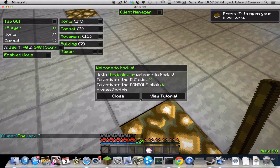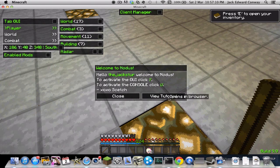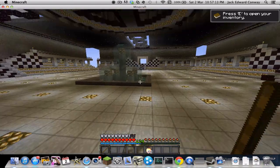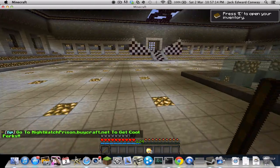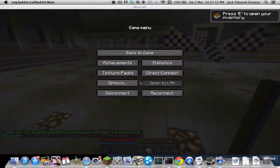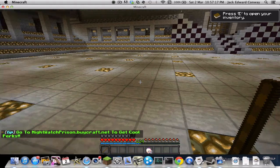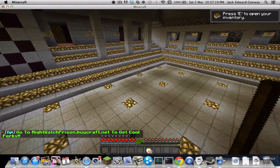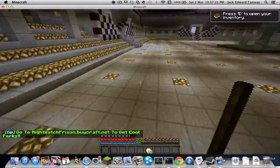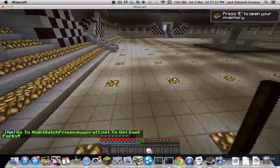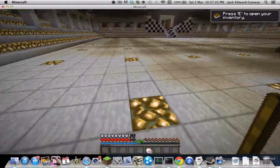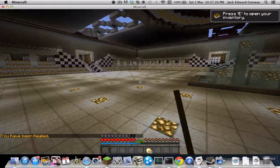As soon as you come into Nodus, it will give you a tutorial — just click close. A few cool tips: press R and you can fly, but you will get kicked from servers.